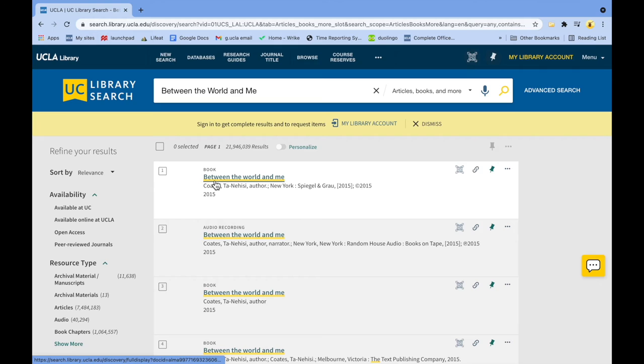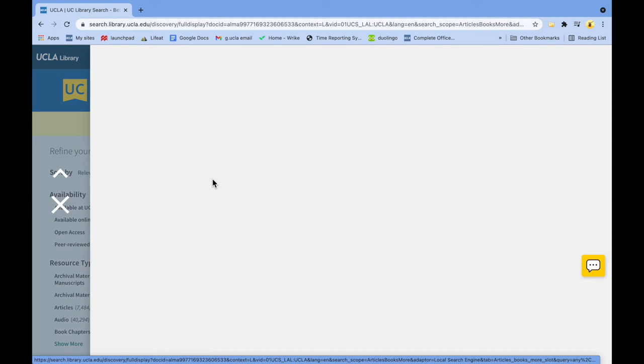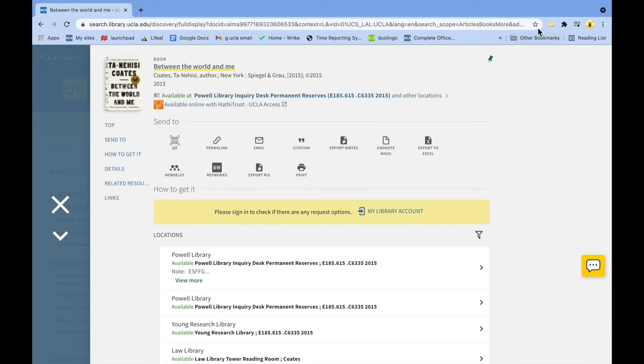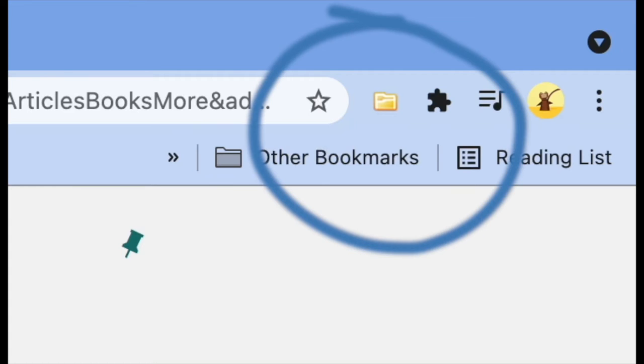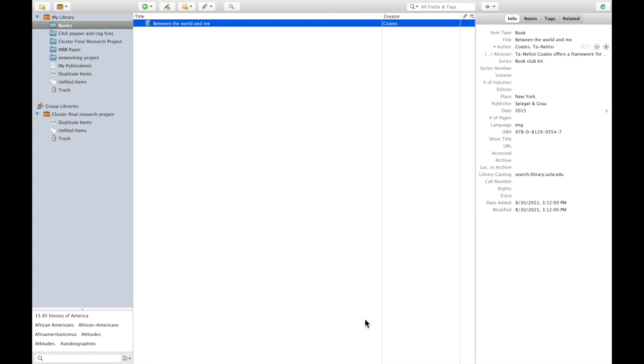On the results page, click on the book title that best matches what you're looking for. To save this book to Zotero, look for Zotero's icon in your menu bar. Depending on the browser you are using, it might show up in a slightly different place.